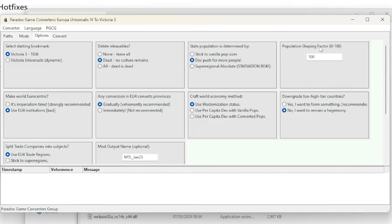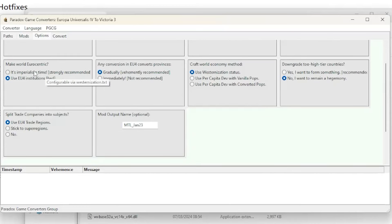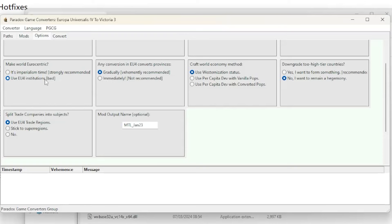Population Shaping Factor is next — I just leave this one at 100. Make World Eurocentric: it's recommended to use the imperialism option, but I sometimes opt to use the EU4 institutions, especially if there are strong non-European nations in my game so I don't cripple them. The next option is EU4 conversion of provinces, with two options: gradually and immediately. I stick to the recommended gradually.